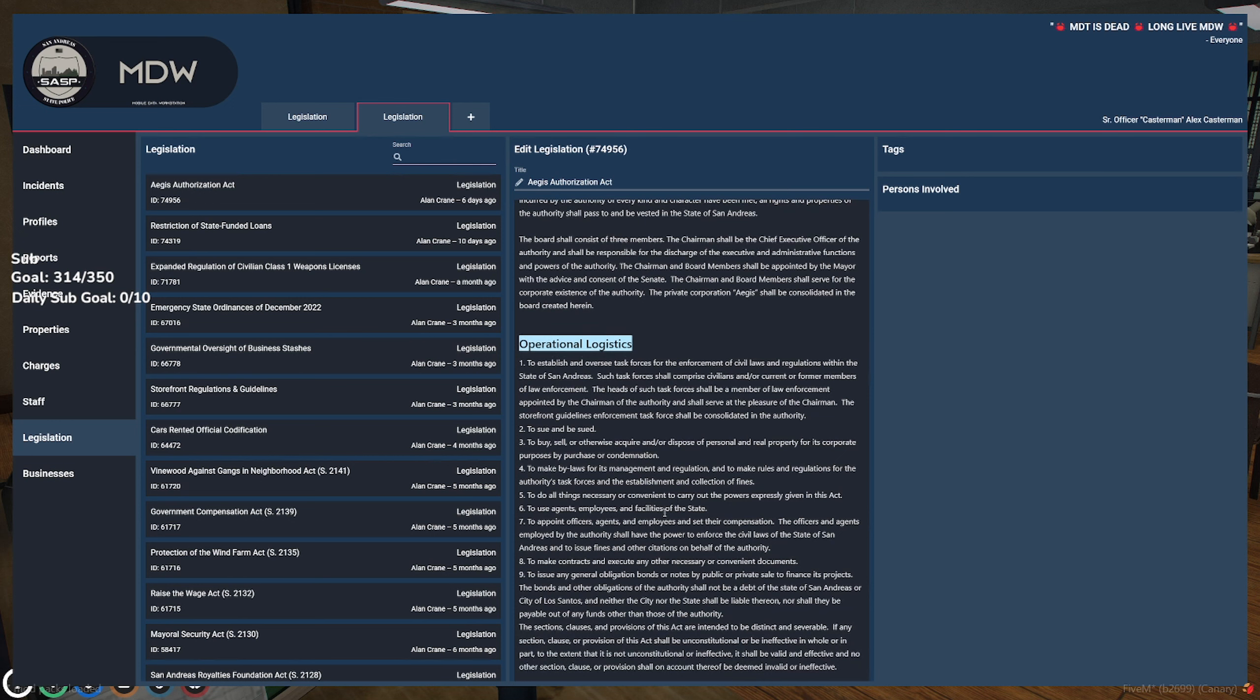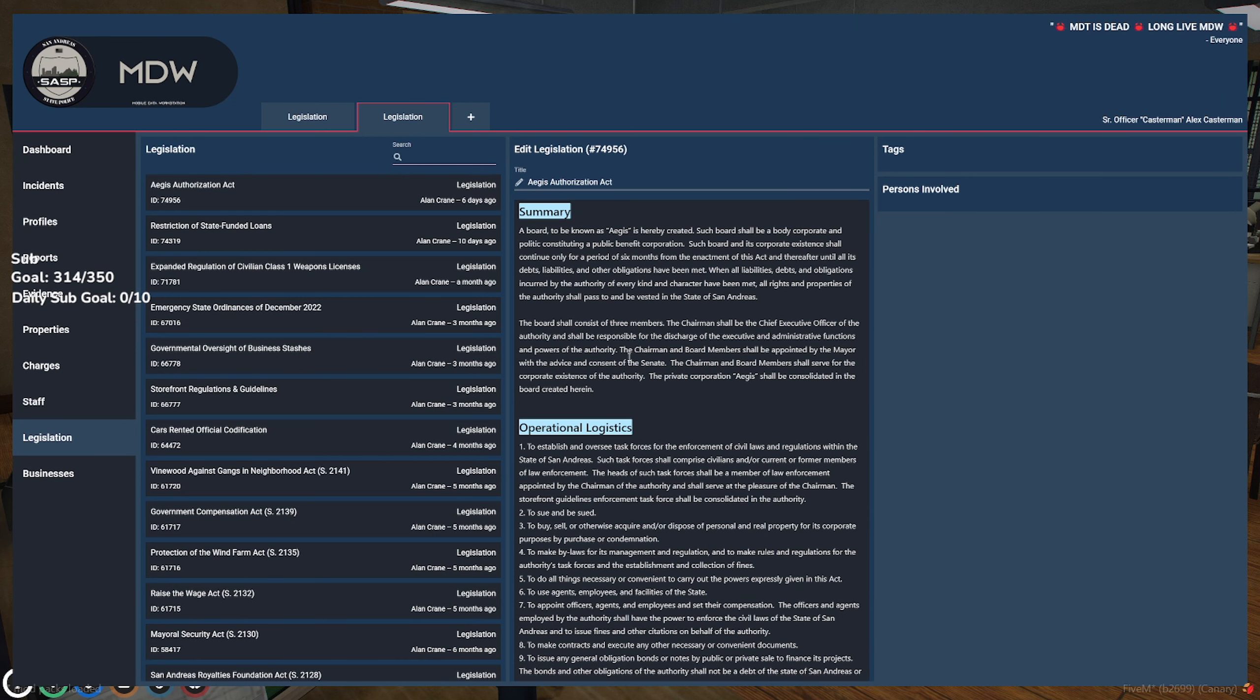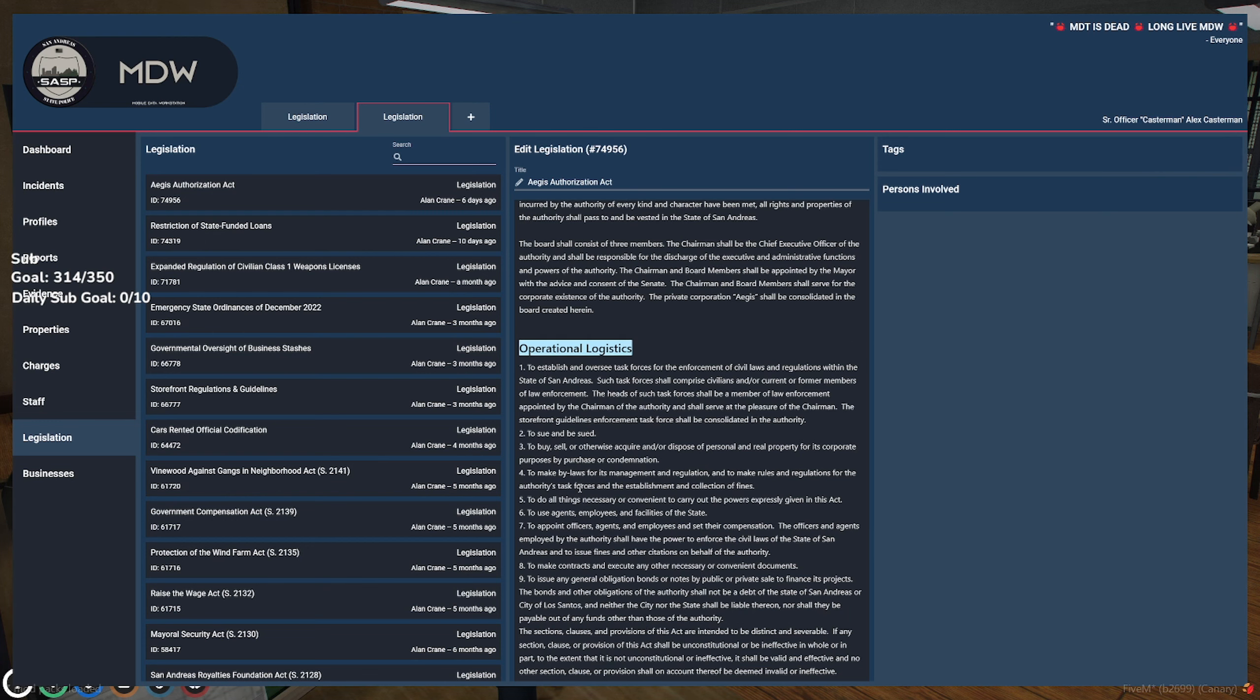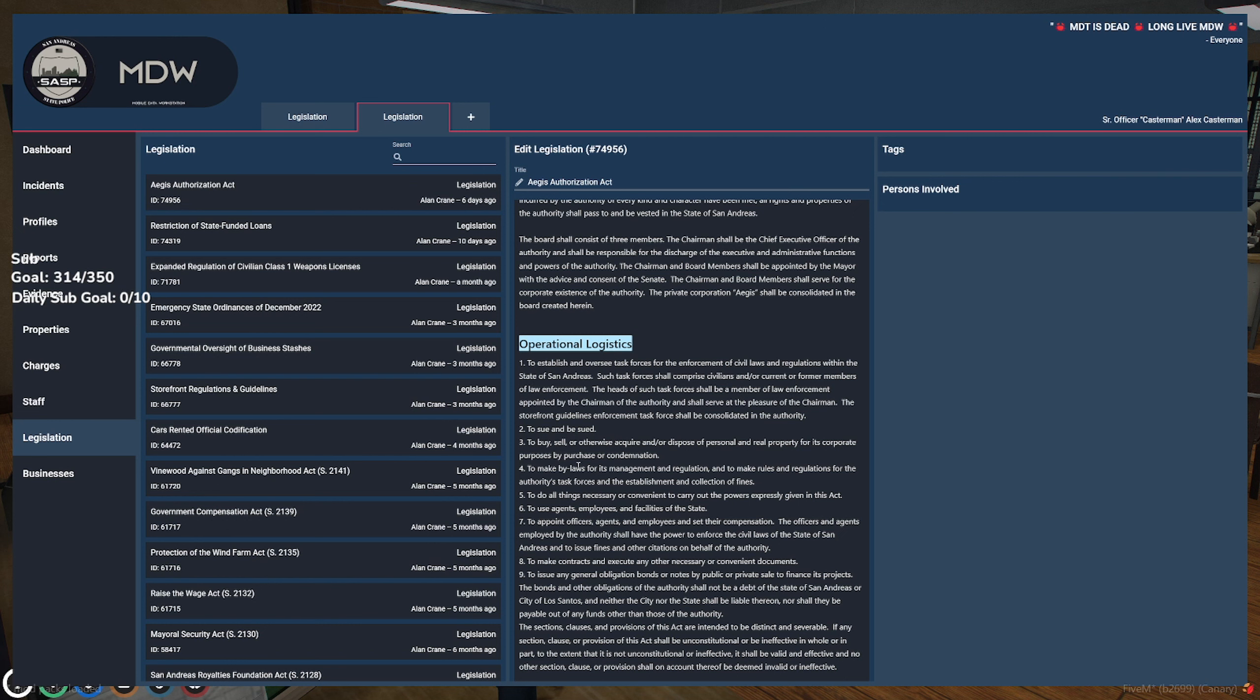I'm going to try to break down each point. So the mayor appoints a board which can pursue enforcement of civil laws and regulations against law enforcement, current or prior. They can sue and be sued. They can buy, sell, or otherwise acquire personnel property for the purpose for corporate purposes.